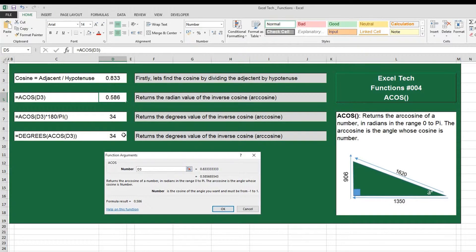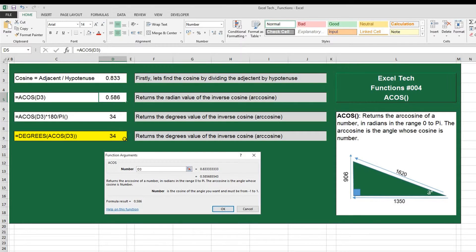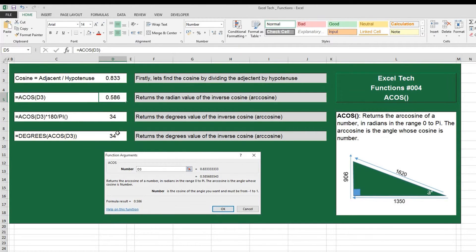Another way to do this is if you put the formula DEGREES, open parentheses, ACOS, open parentheses, again put in D3 which is what our cosine value is, close parentheses, close parentheses, and this will return the same value, so we know that the angle here is 34 degrees.